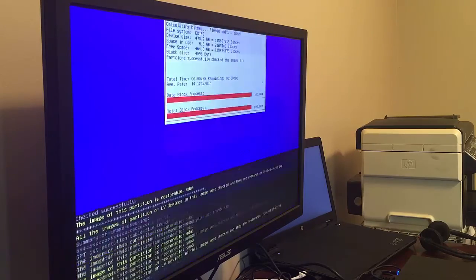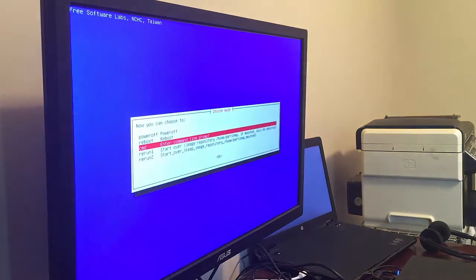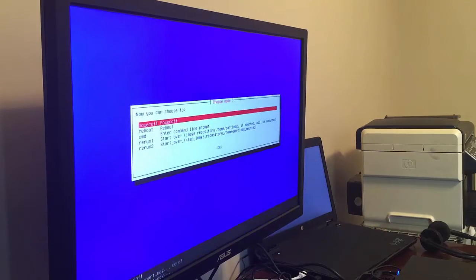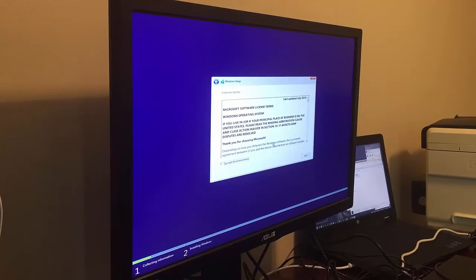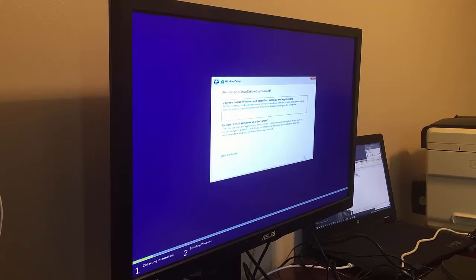So we've got our images made. We're all good. Now we're going to go ahead and plug in our Windows USB key to install Windows. And here we've got the Windows installer. We're booting off that USB.